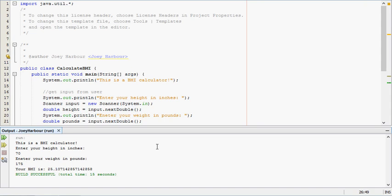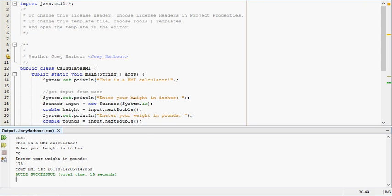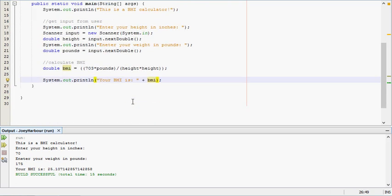I don't want to get into how useful BMI is and all that. A lot of doctors don't use it, but anyways, that is how we create a BMI calculator. Hope this video helped you and hope you continue watching.